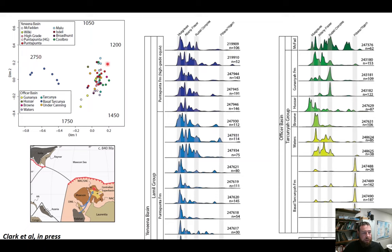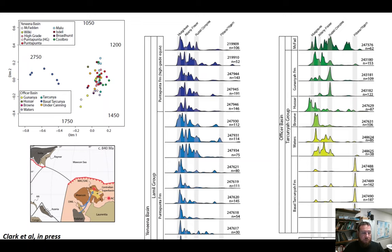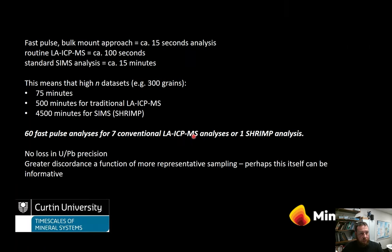With this amount of data we need ways of capturing the information that aren't purely visual, so we can use multi-dimensional scaling — different directions on this diagram indicate source components of different ages. We have a small component probably more distally derived, invoking transcontinental river systems that brought more distal material. The general take-home message is there seems to be a large degree of intra-basin recycling with only minor input of exotic material, indicating these source components were present from the start of this Neoproterozoic basin system's development.